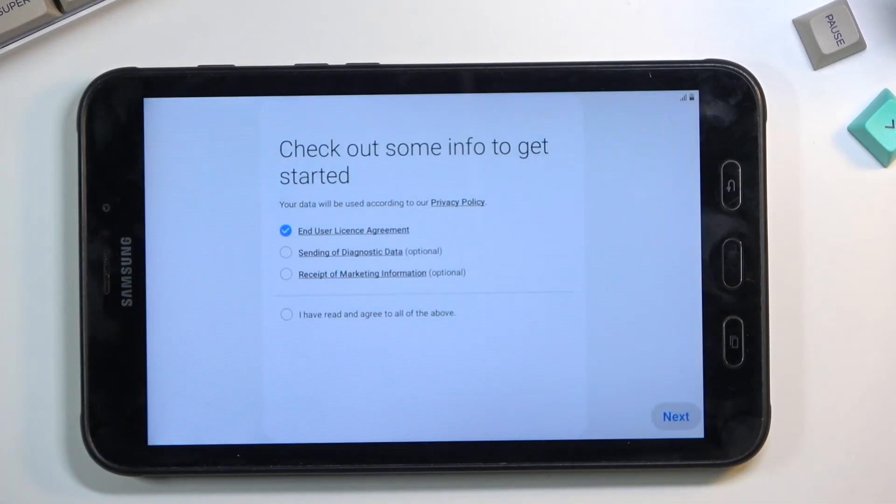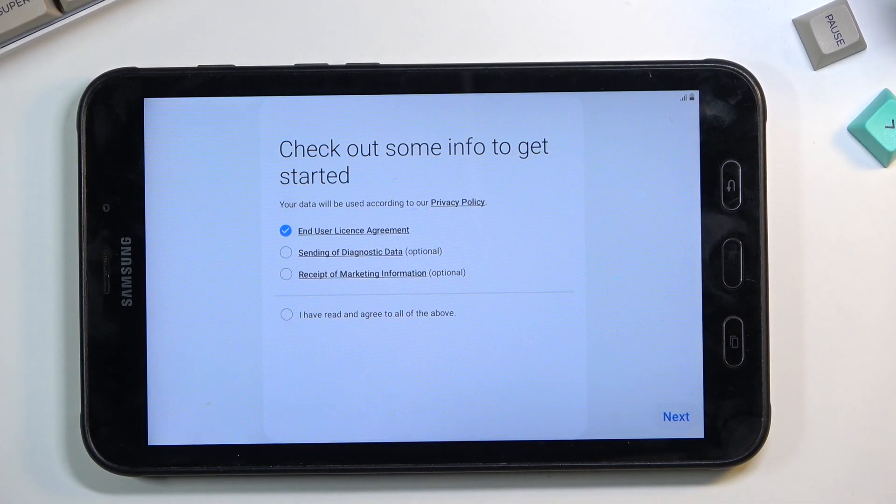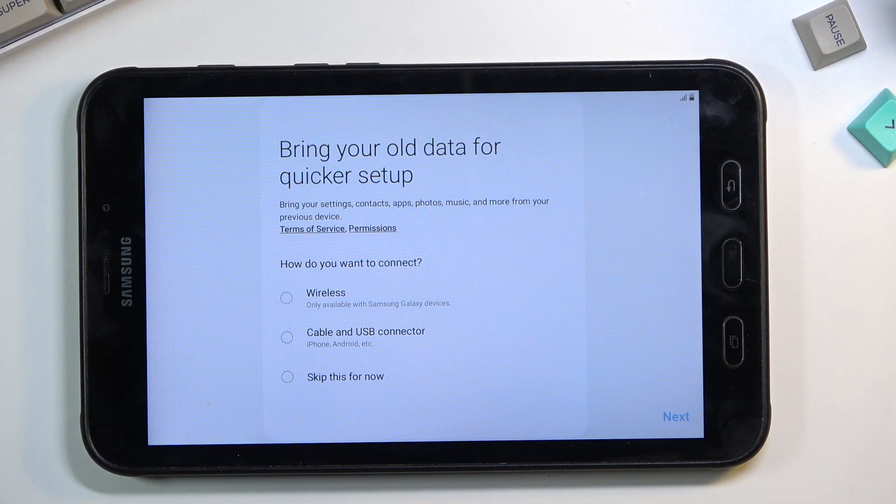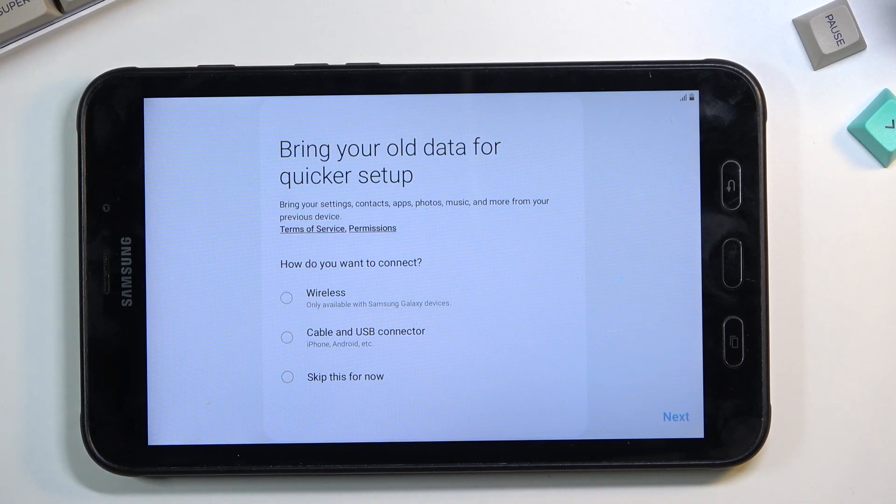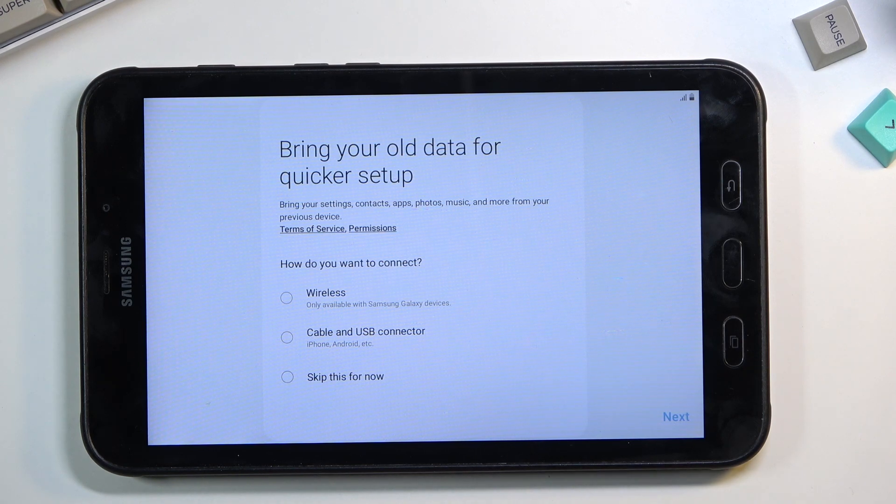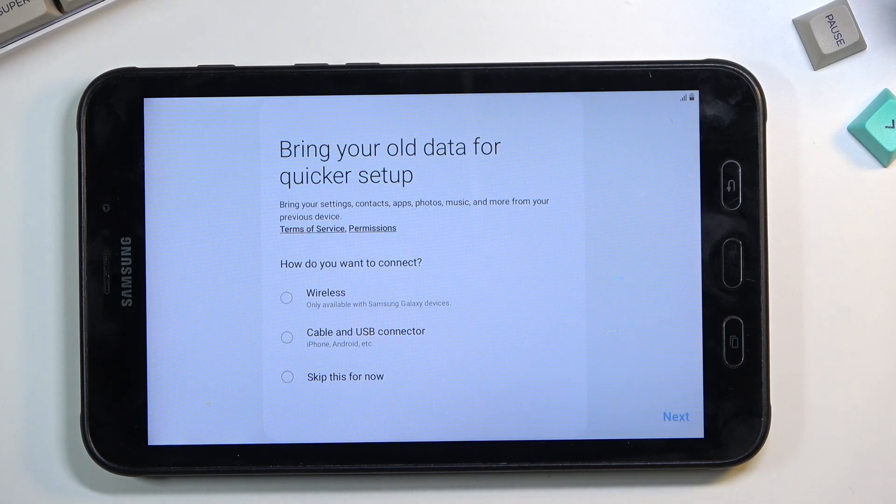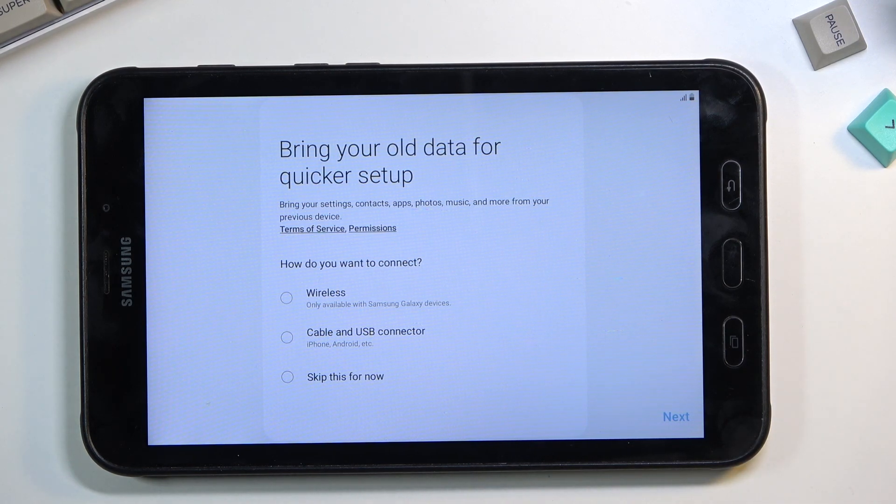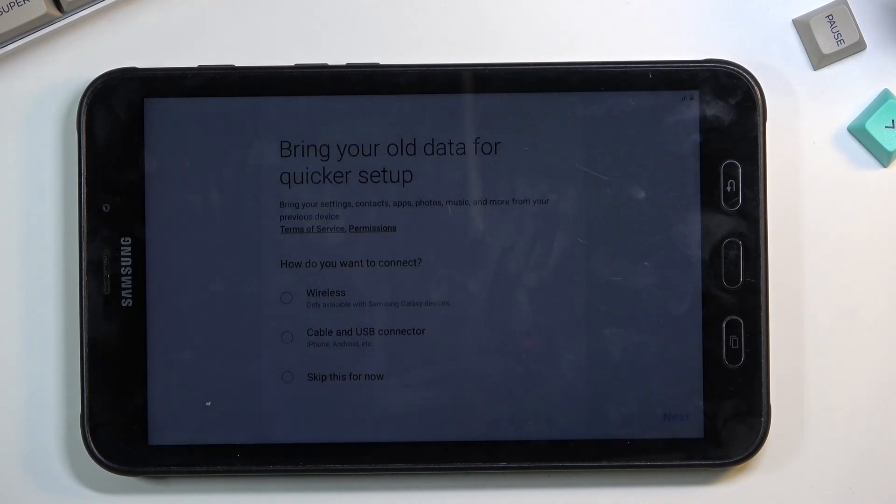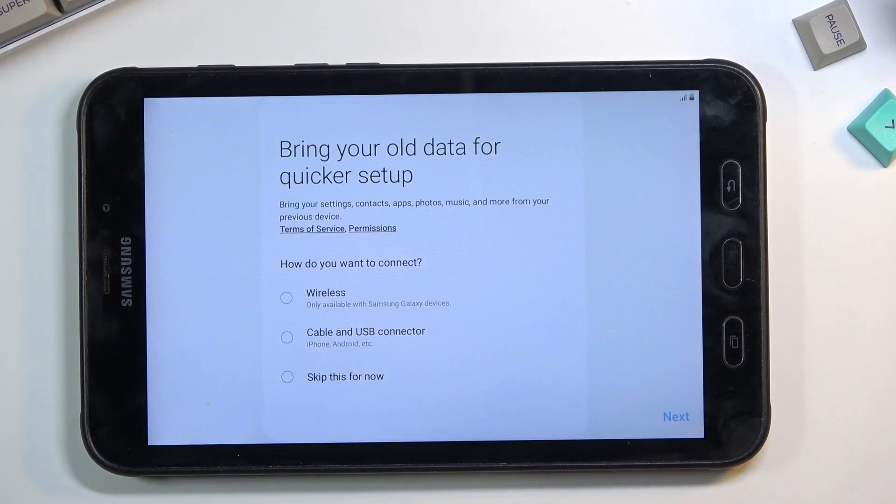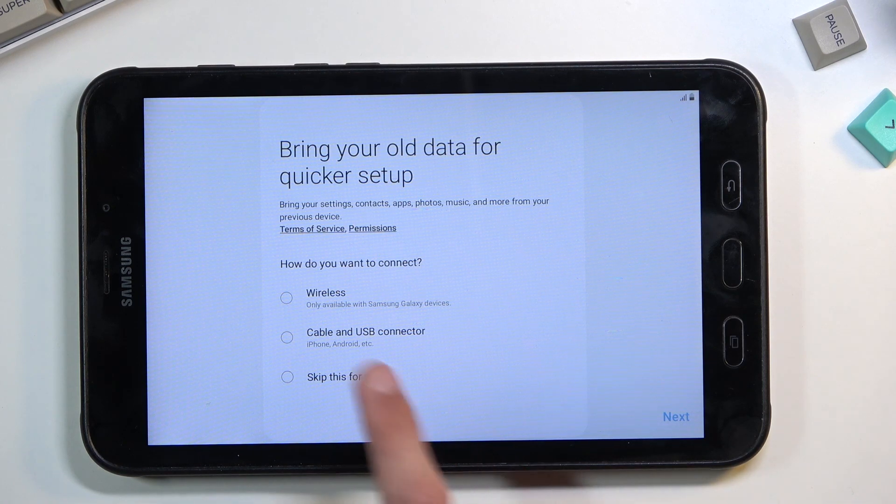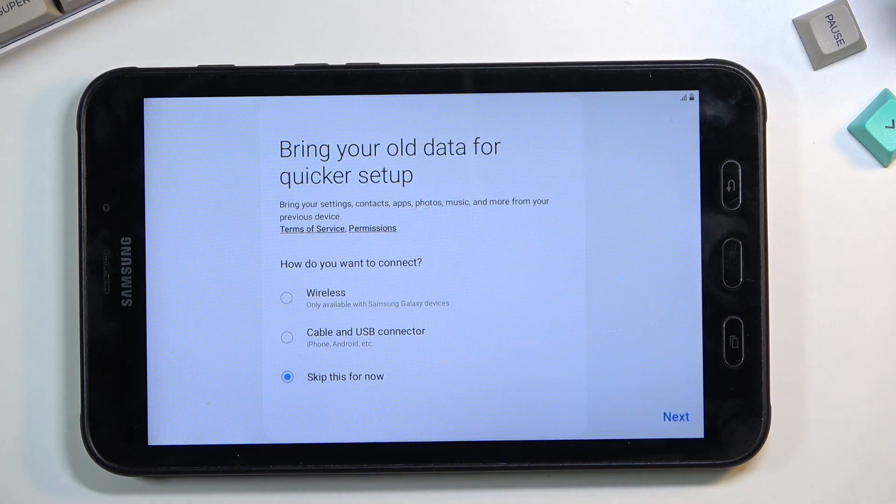Next page we have options to bring your data from a quick setup. We have wireless, cable—this is just a simple backup and restore of a device through different methods. If you have an older device, you can connect it using a cable, do it wirelessly using Wi-Fi, or set it up without copying anything.